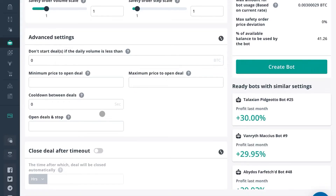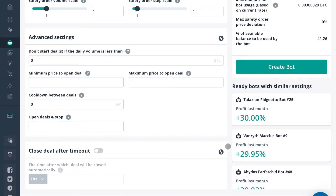Hello fellow investor, my name is Edward. I'm with Crypto University and in this video we're going to be talking about the 'Close Deal After Timeout' section — a very small section in the Simple Bots and Composite DCA bots that 3Commas offers.